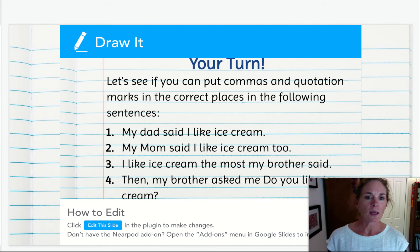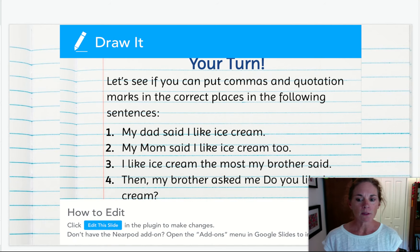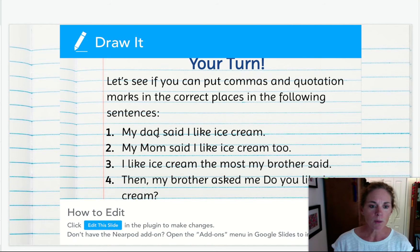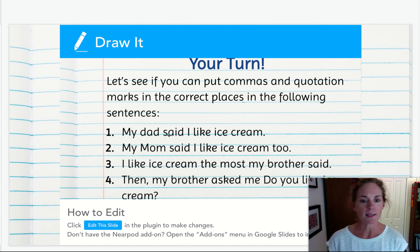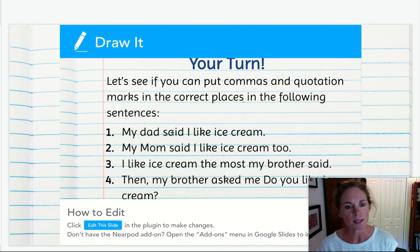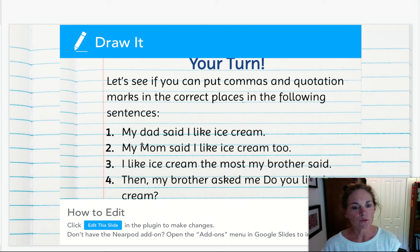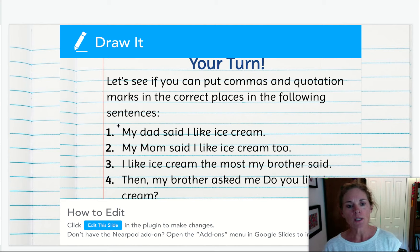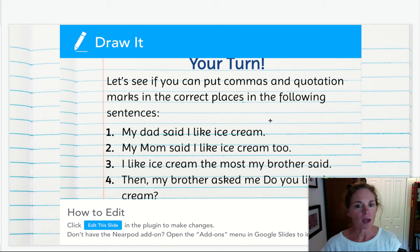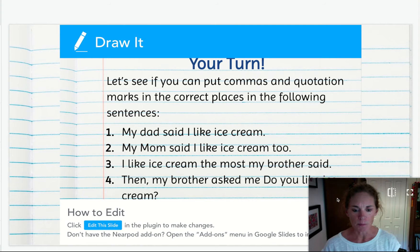Now I'm going to let you have a turn to see if you can put in some quotation marks and some punctuation in these four sentences. Use your drawing tools to add quotation marks around what was said and put a comma in place if you need to.